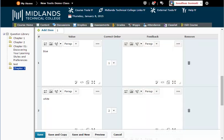If at any point you would like to see what the question will look like, you can select the Preview button at the bottom. Once you have finished previewing the question, select Done to go back to the Edit screen.